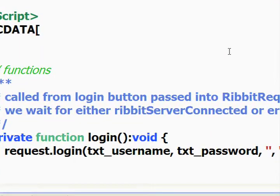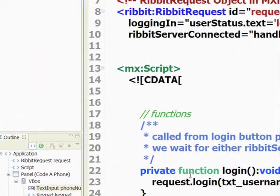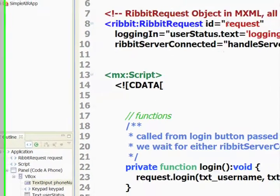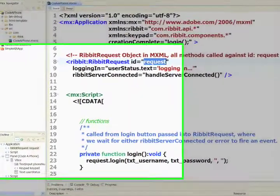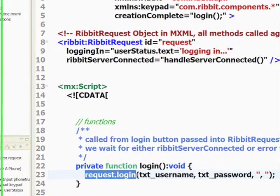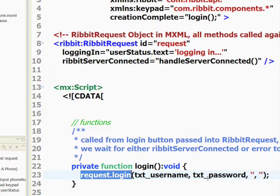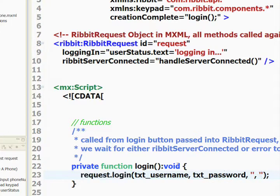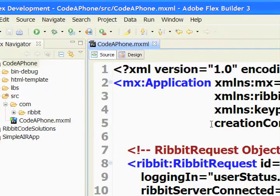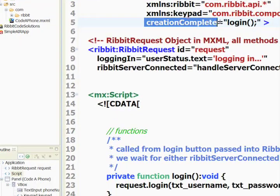The first thing we need to do is log in to our Ribbit service. From our Ribbit request, we have an ID of 'request'. We can make that call by calling request.login, passing in a username and a password. We'll also pass in a dev ID and an application ID. We'll call this login function once the application has been created, calling it from the application tag in creation complete.